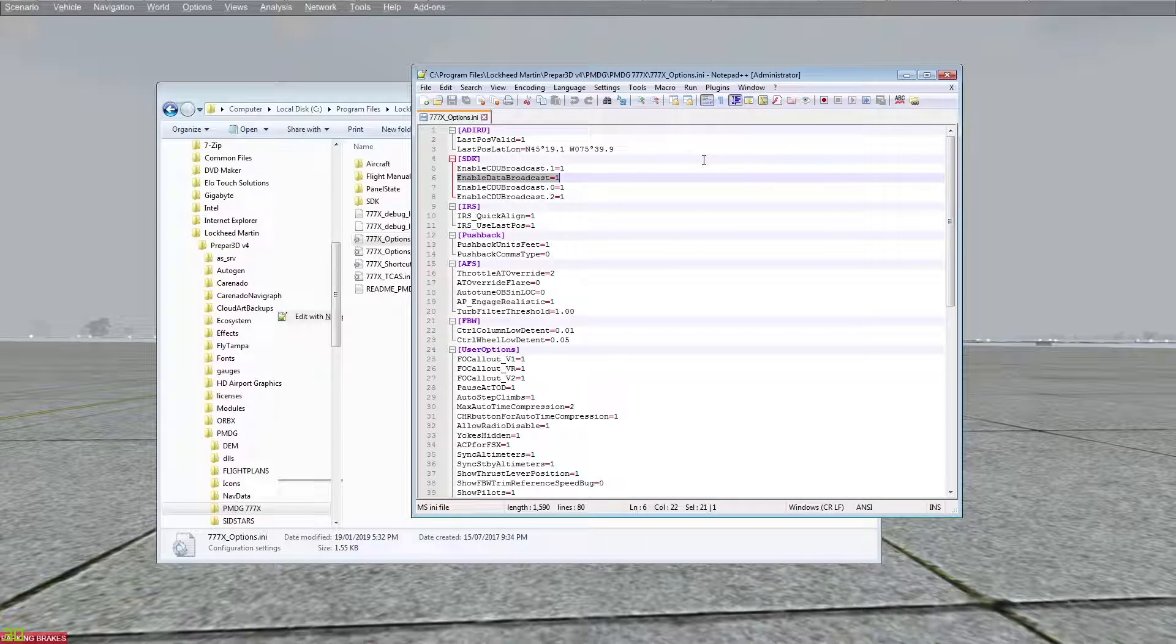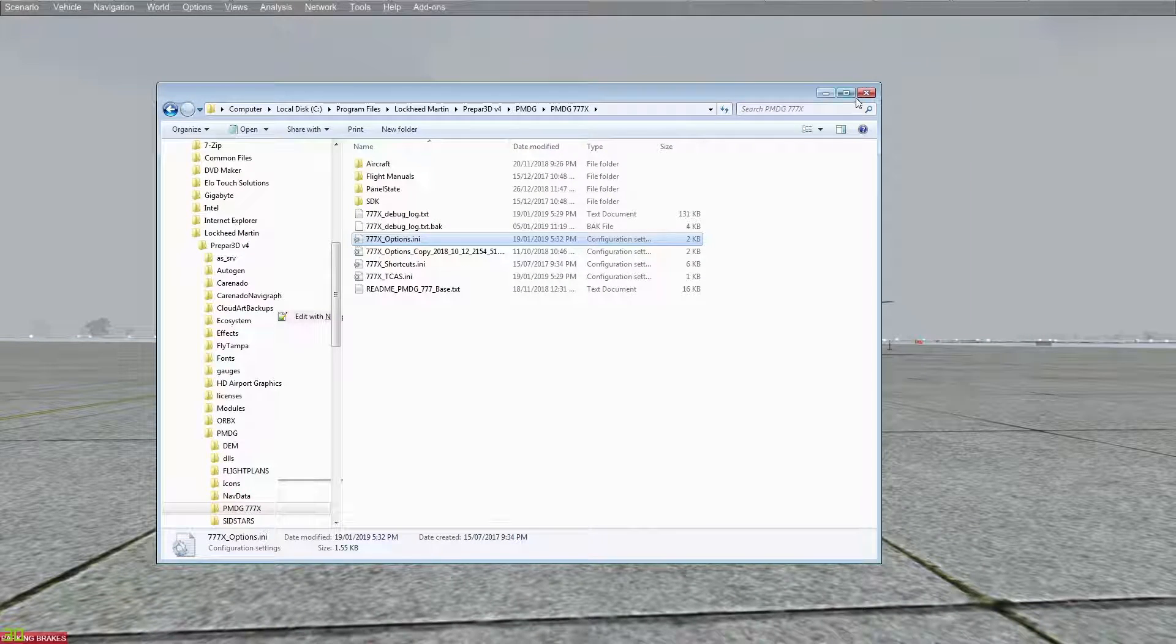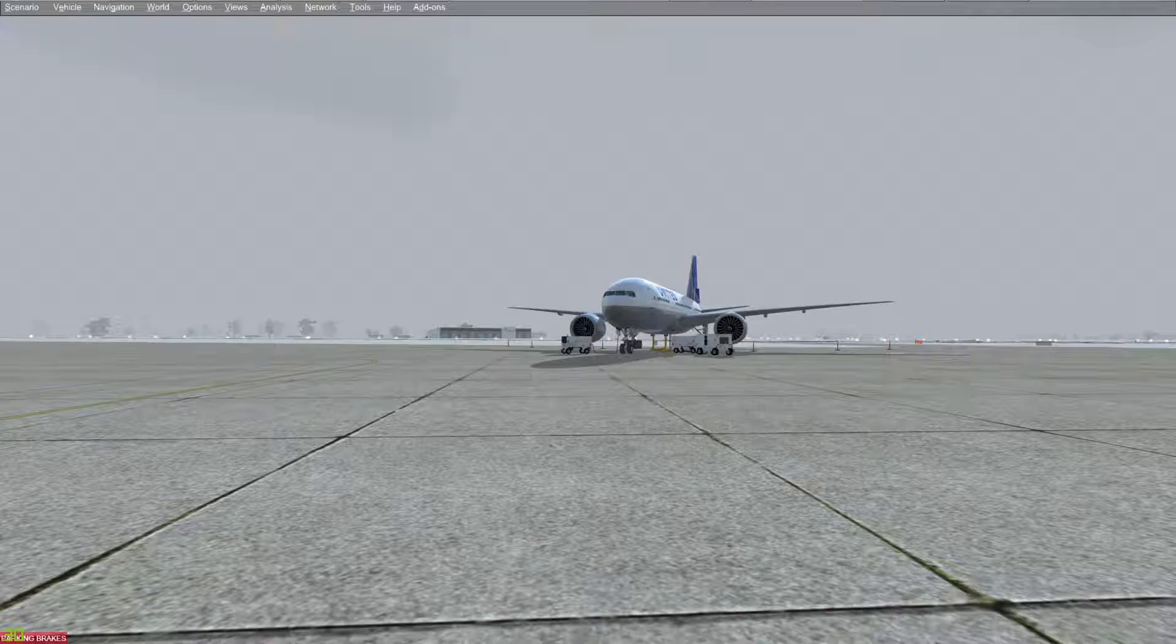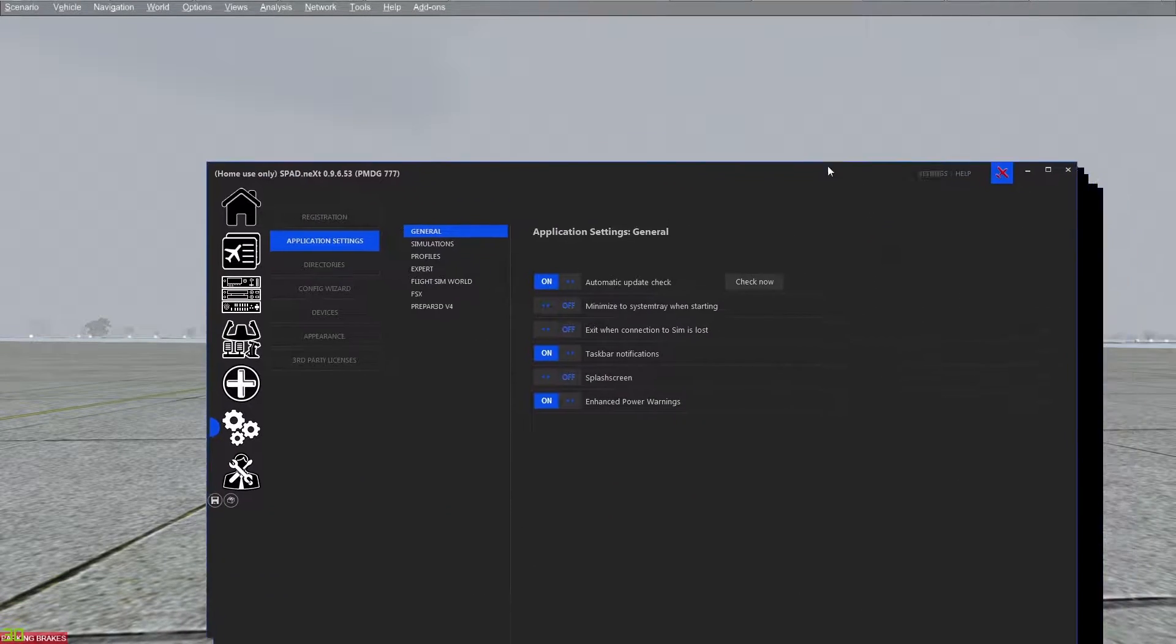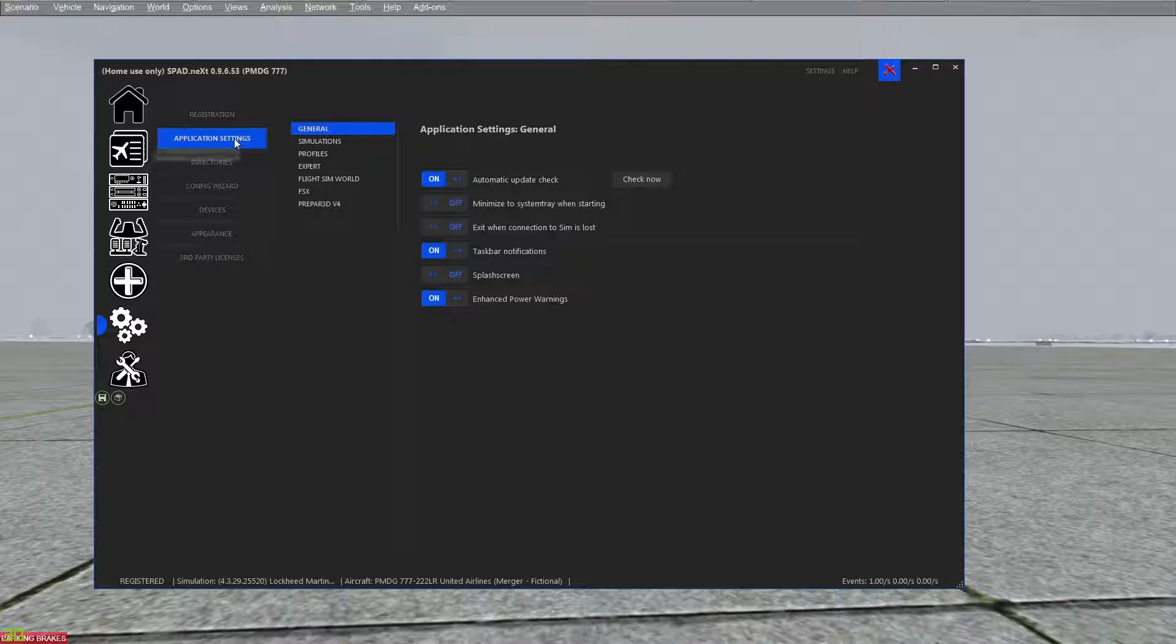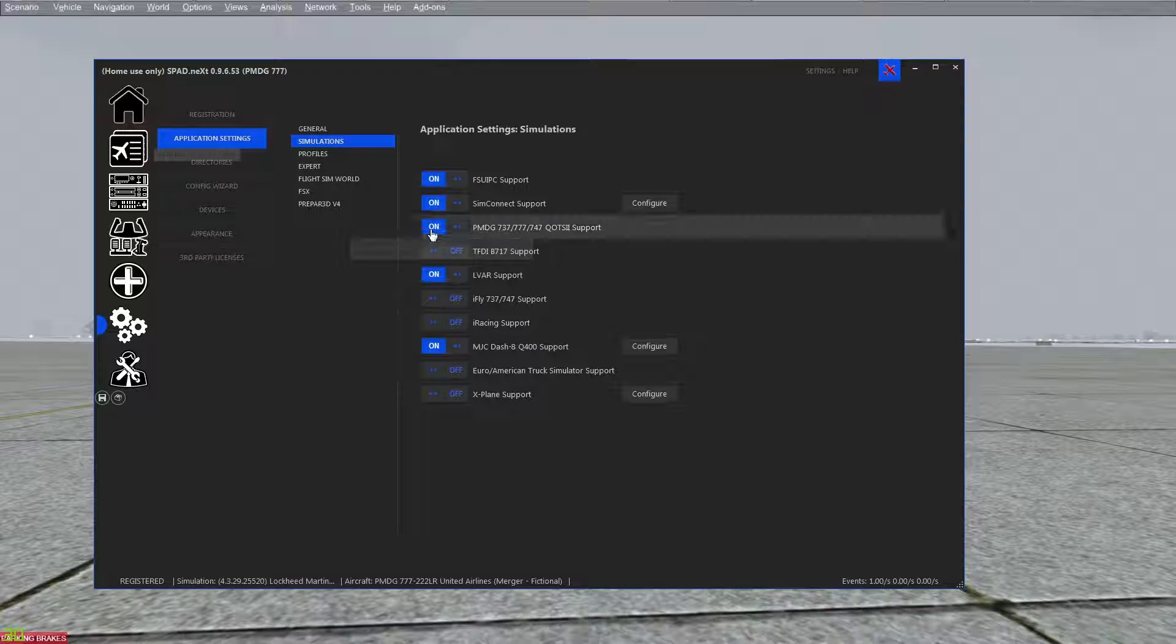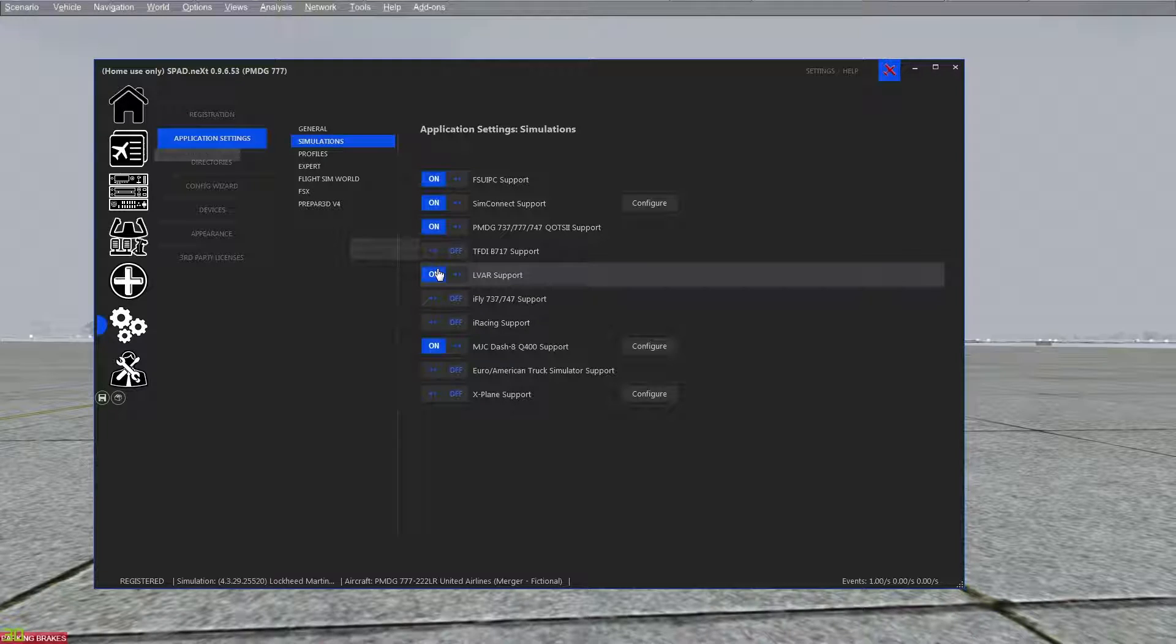Once you've done this and saved it, that part is good. Now you want to drag spad over. Under application settings, go to Simulations, make sure you have the PMDG on and make sure you have the LVAR support on. With those two things on, if they weren't on, it may require you to restart.